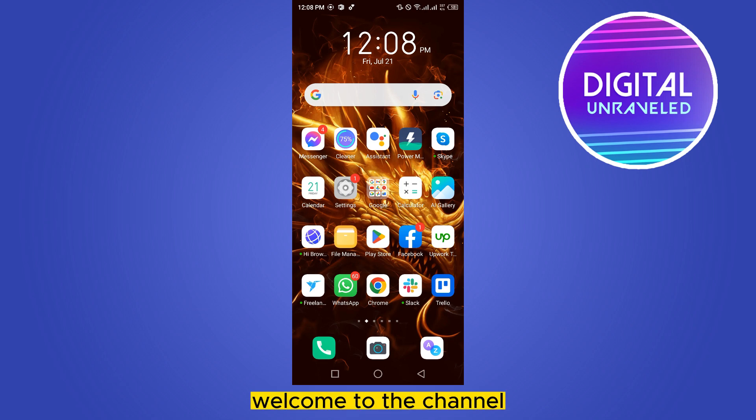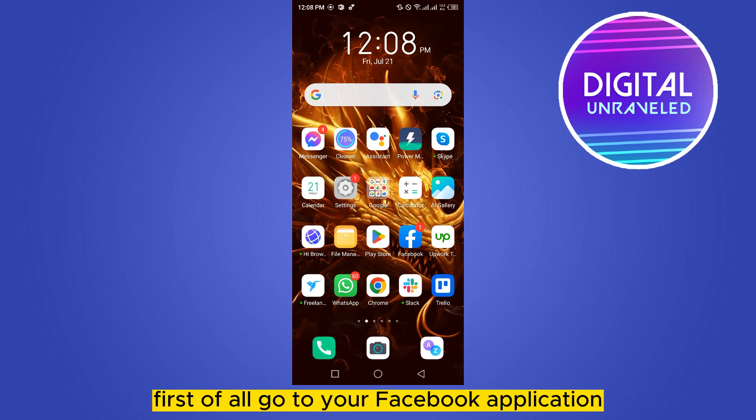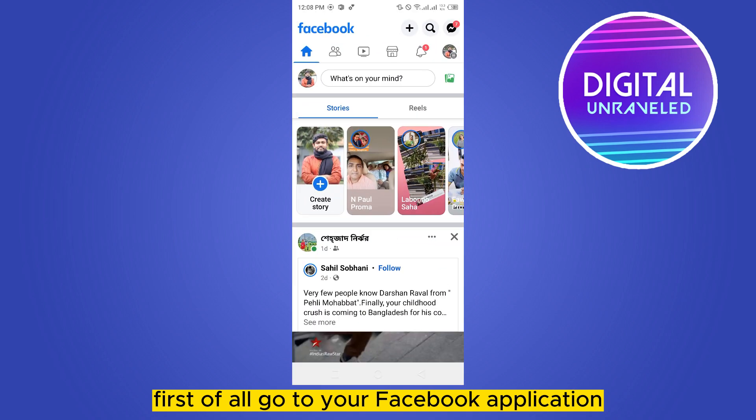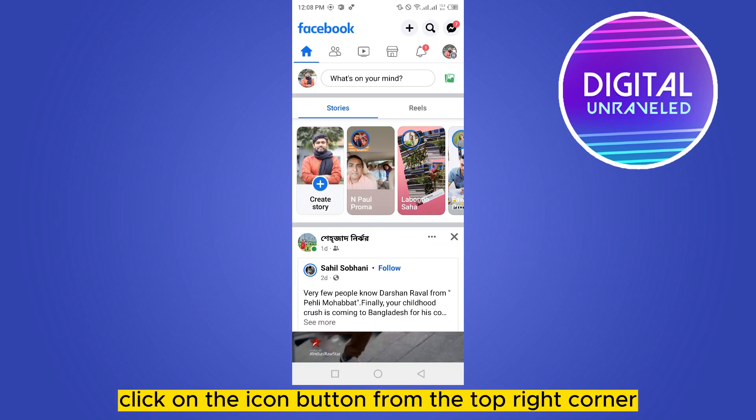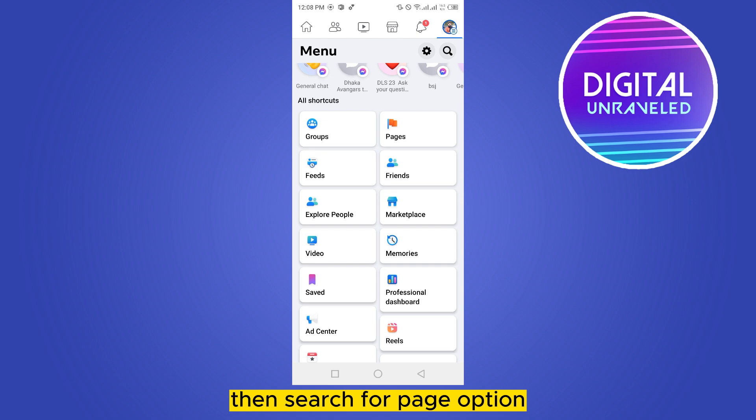Hello everybody, welcome to the channel. Today I'm going to show you how to create a gaming page. First of all, go to your Facebook application, click on the icon button from the top right corner, then search for the page option.